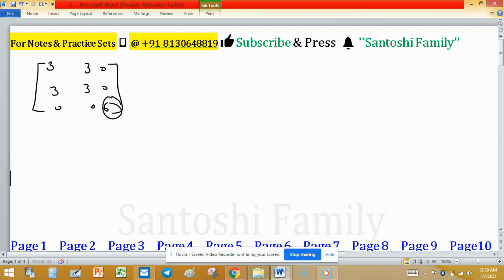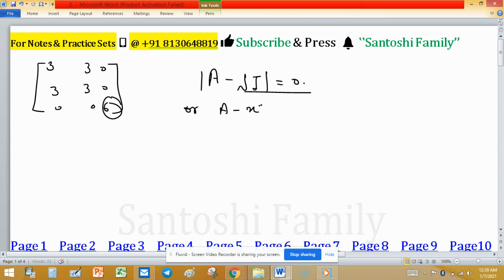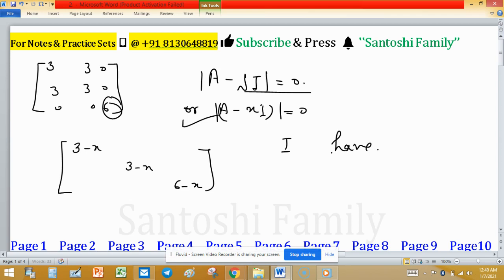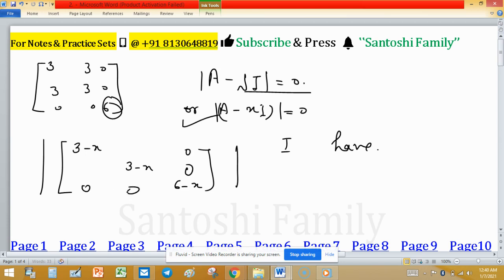To find the eigenvalues, we compute the determinant of A minus xI and equate it to zero. Subtracting x from the diagonal entries gives us 3 minus x on the top-left block and 6 minus x in the third position. We expand this determinant by the third row.